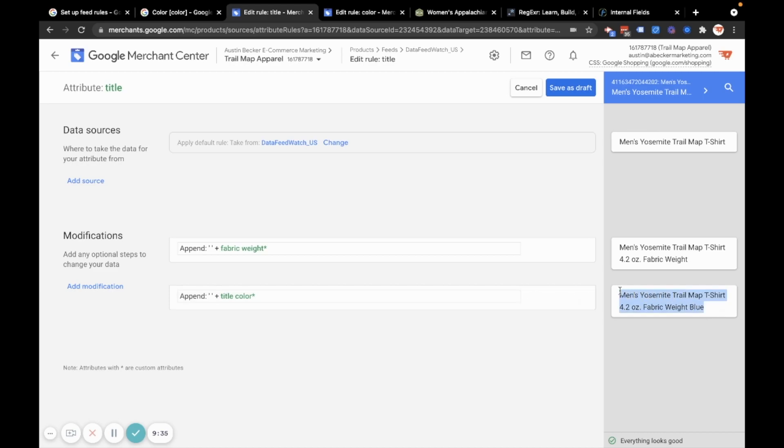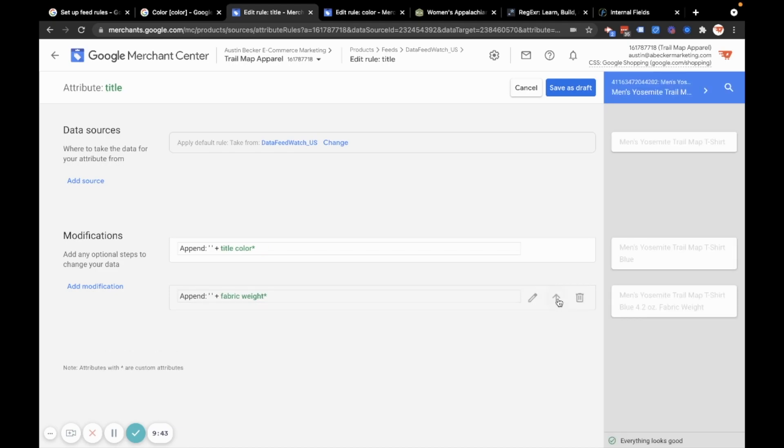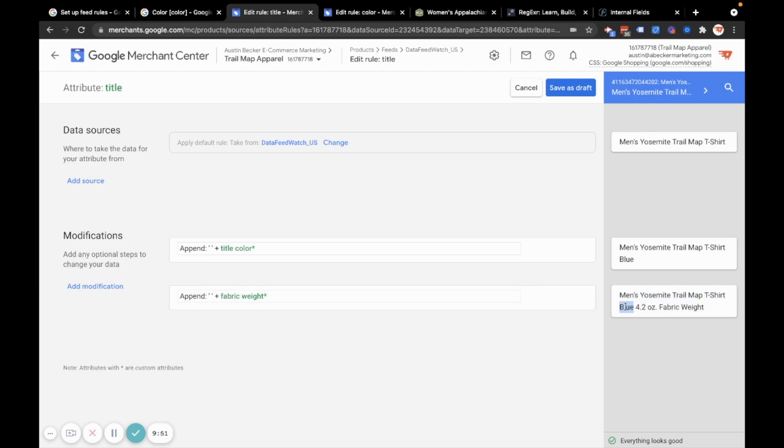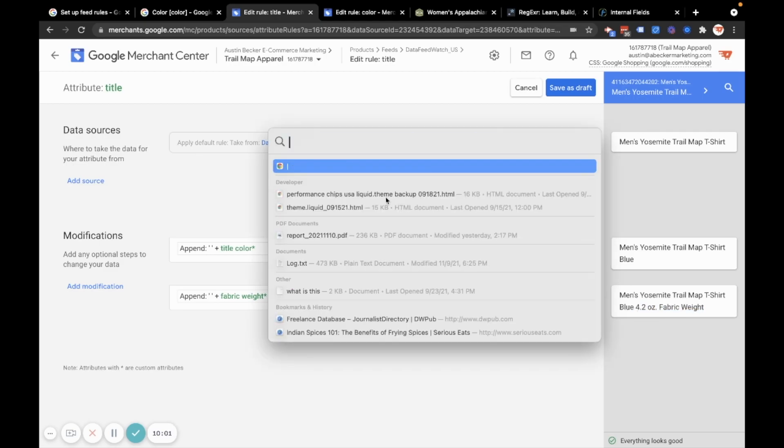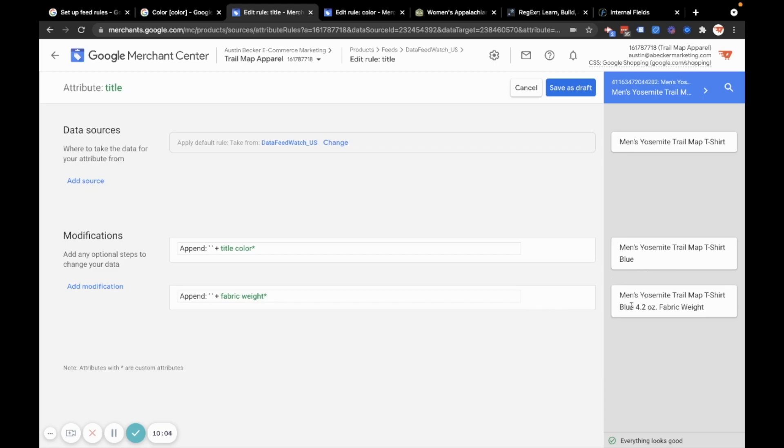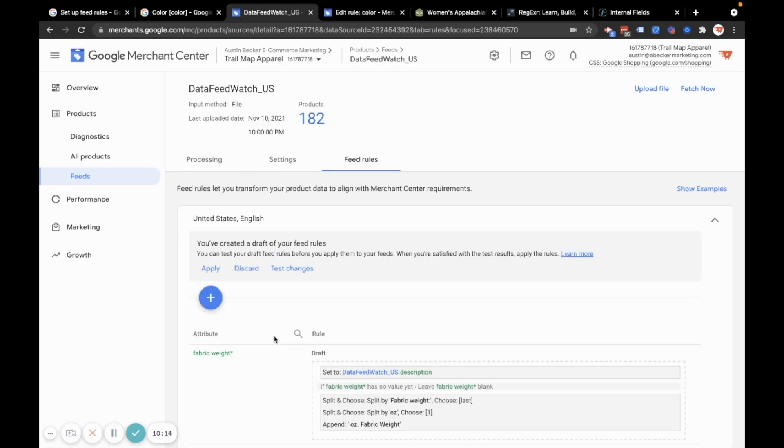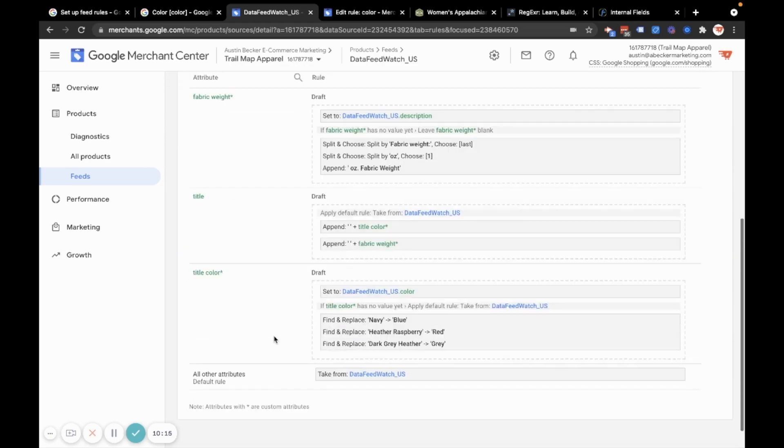So now I see that the product title is men's Yosemite trail map t-shirt and it ends with blue. I'd actually prefer it if blue came before fabric weight. So let's do that. And that looks better. I want to make blue stand out a little bit more from this last piece that I put in your fabric weight. So I could add a dash or a pipe like that. That's something I could do later for now for this example. I'm just going to keep this as is, but you can of course add a dash in here or add a pipe or something. So I'm going to hit save as draft.